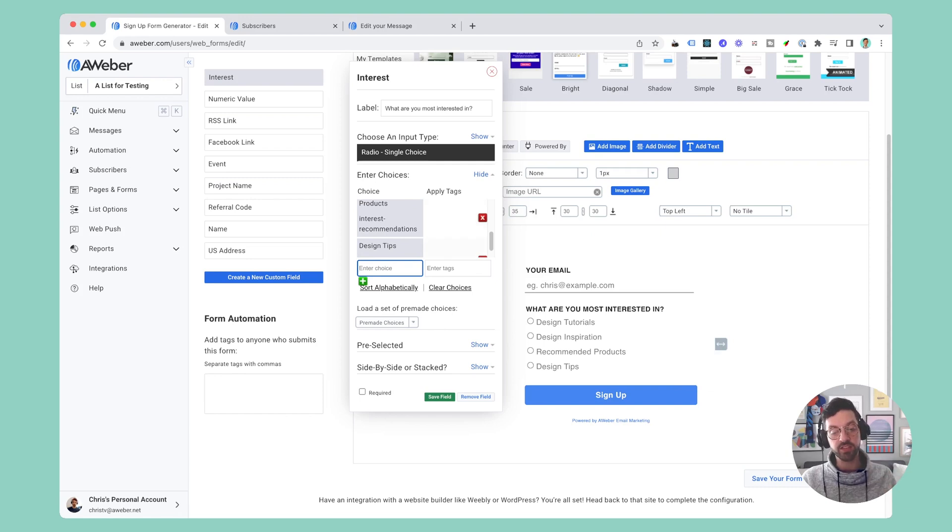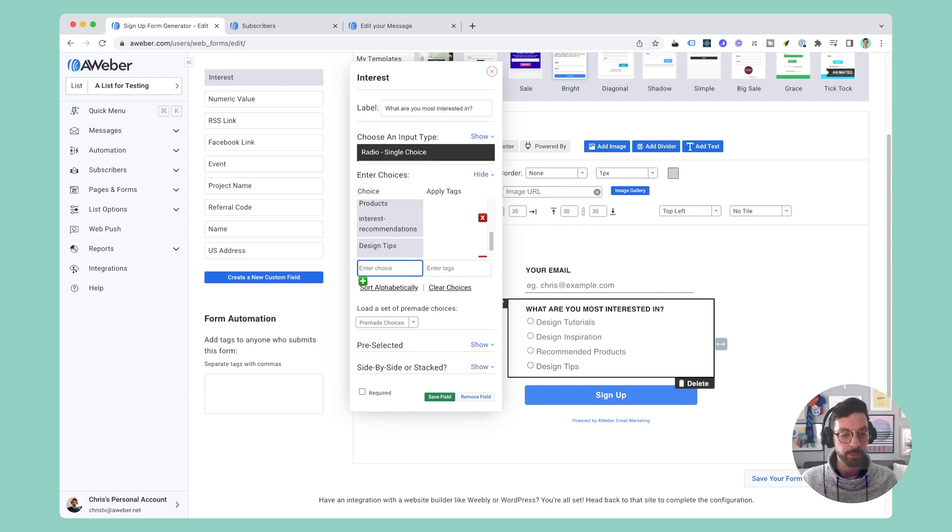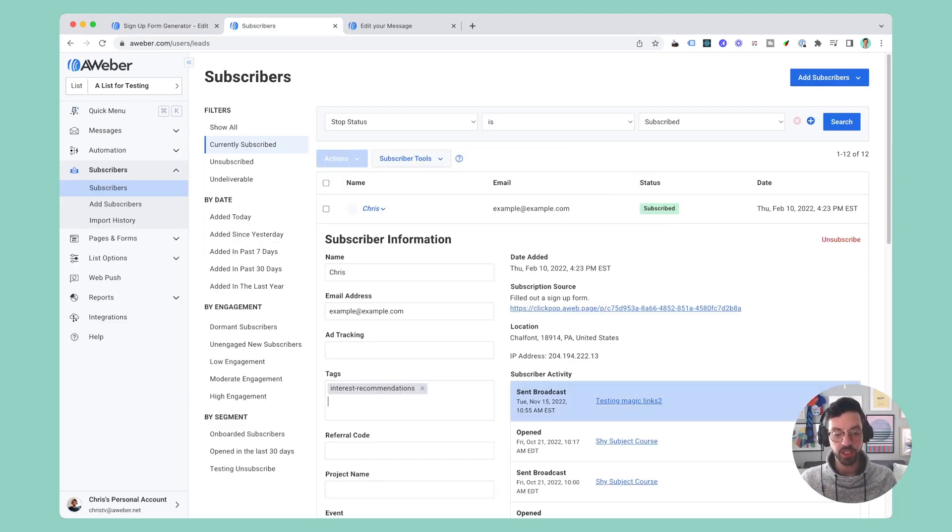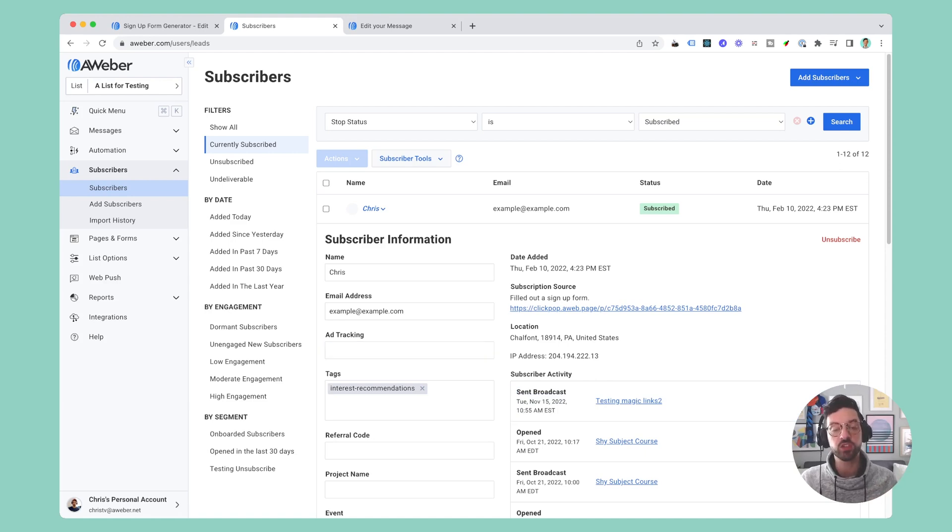And now you can see I have design tips on my list and it's also in the list here. So now if someone signs up and they select that button they'll be added to my list with the tag 'design tips'. I'll show you an example of what that looks like. You can see this subscriber signed up for the list and chose product recommendations so they have the tag 'interest recommendations'.